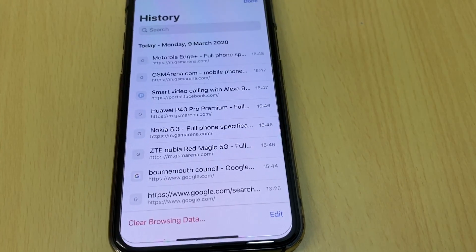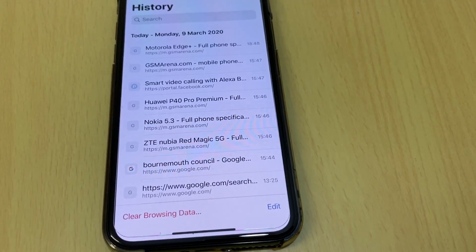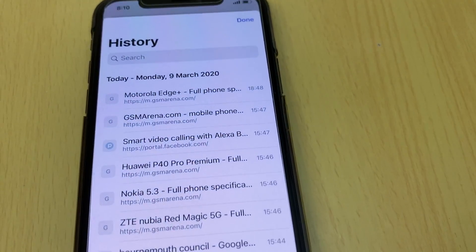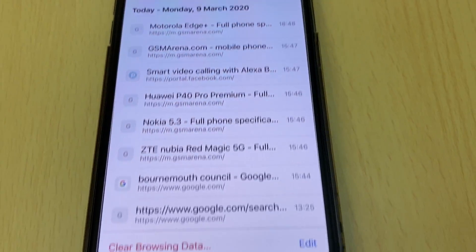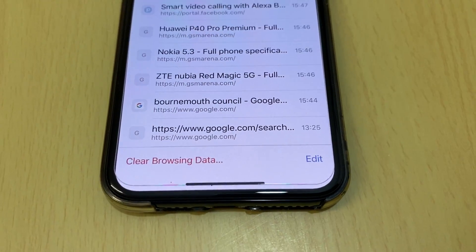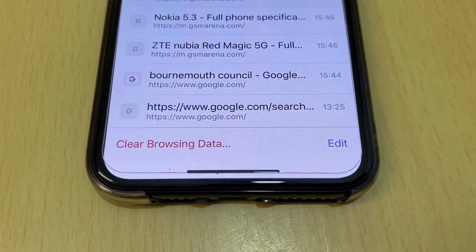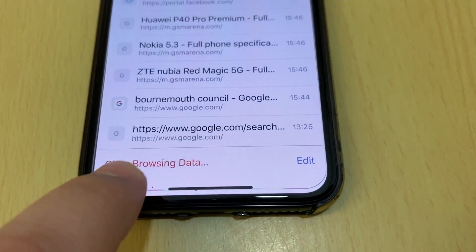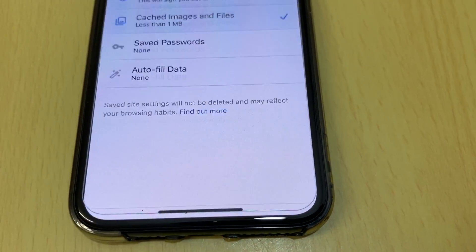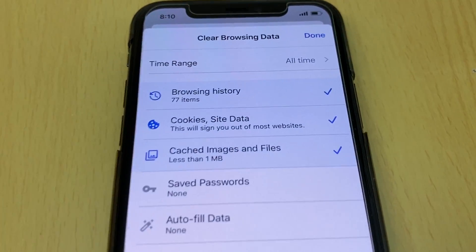For better performance for your Google Chrome browser, tap on 'Clear Browsing Data'.